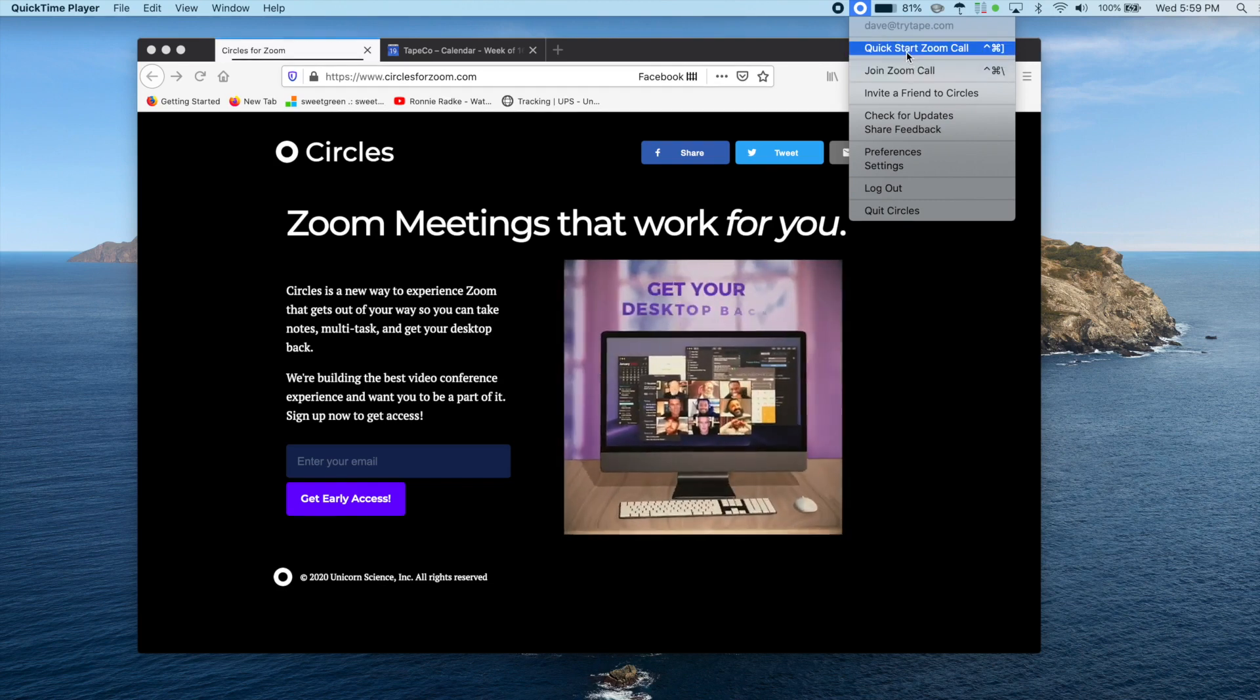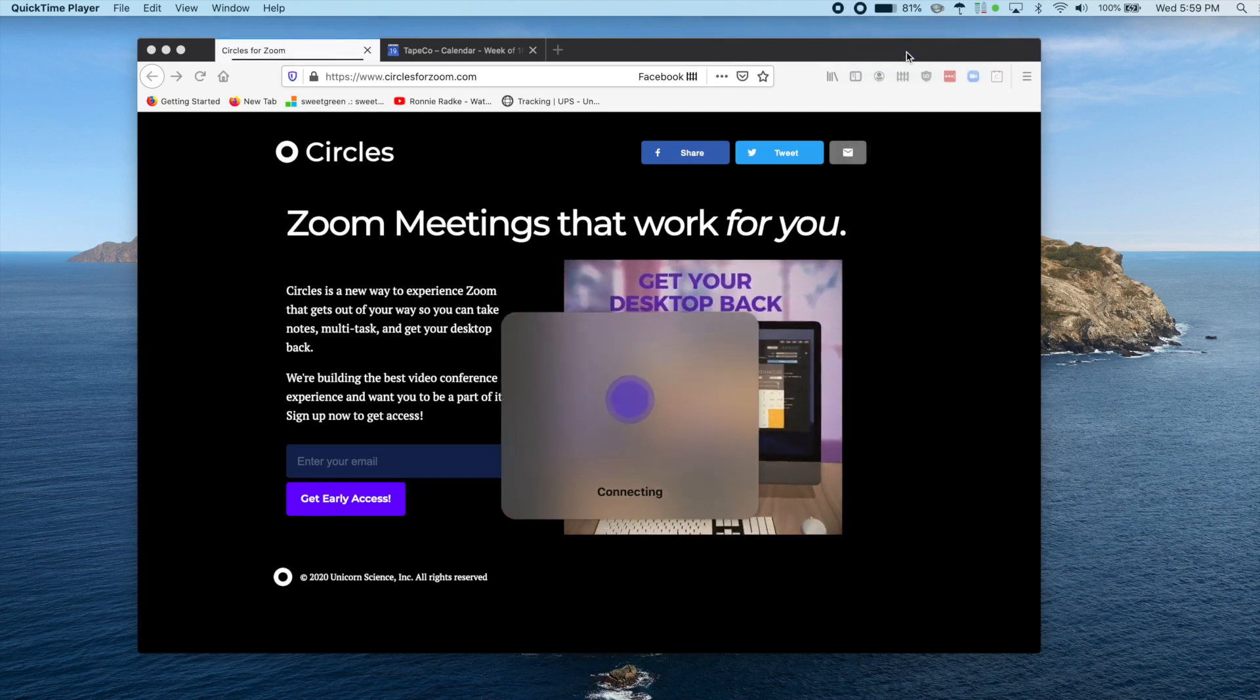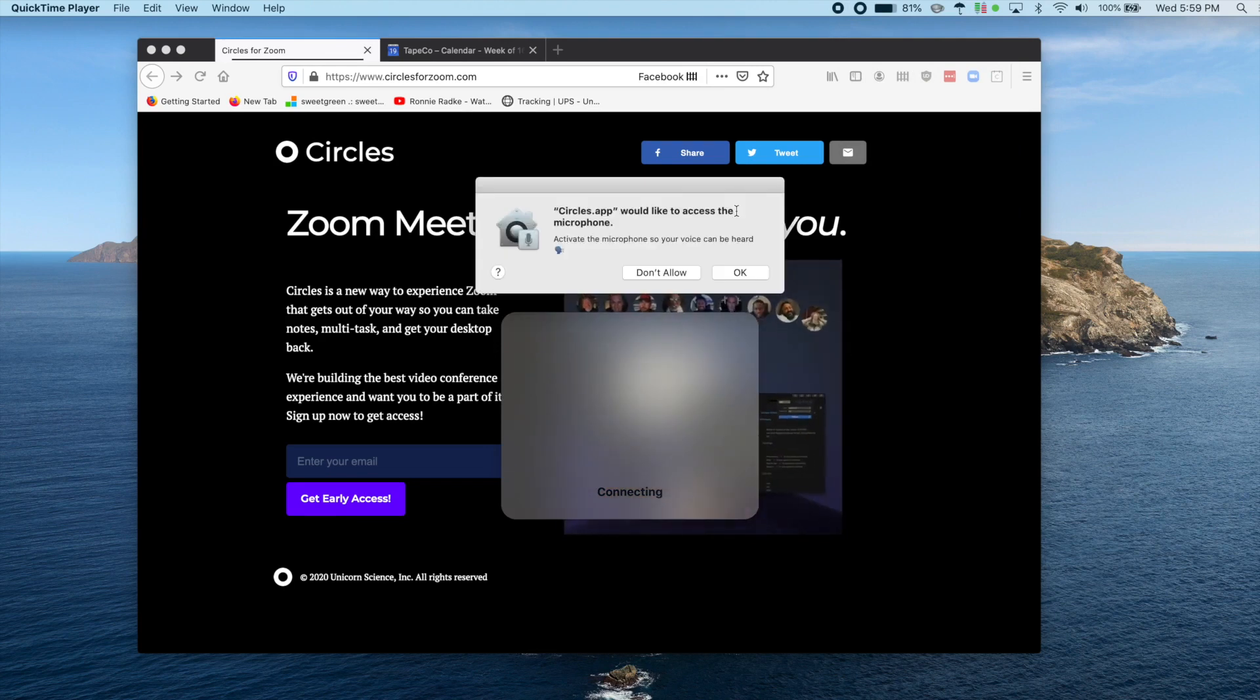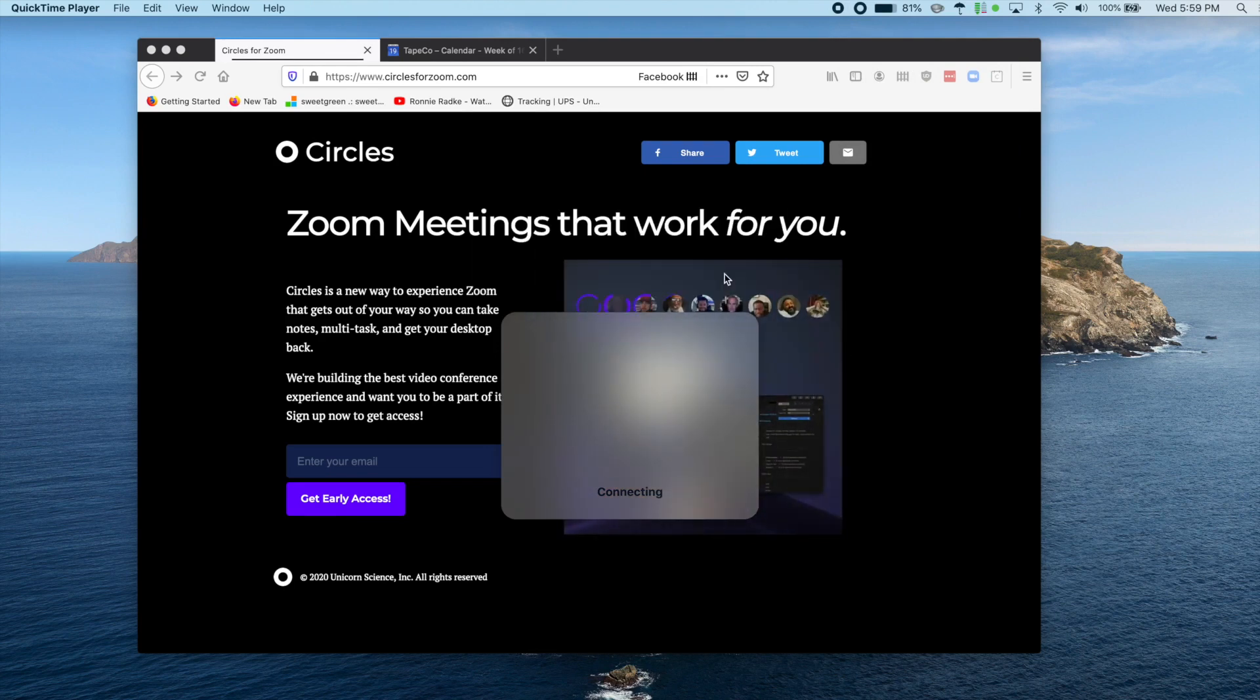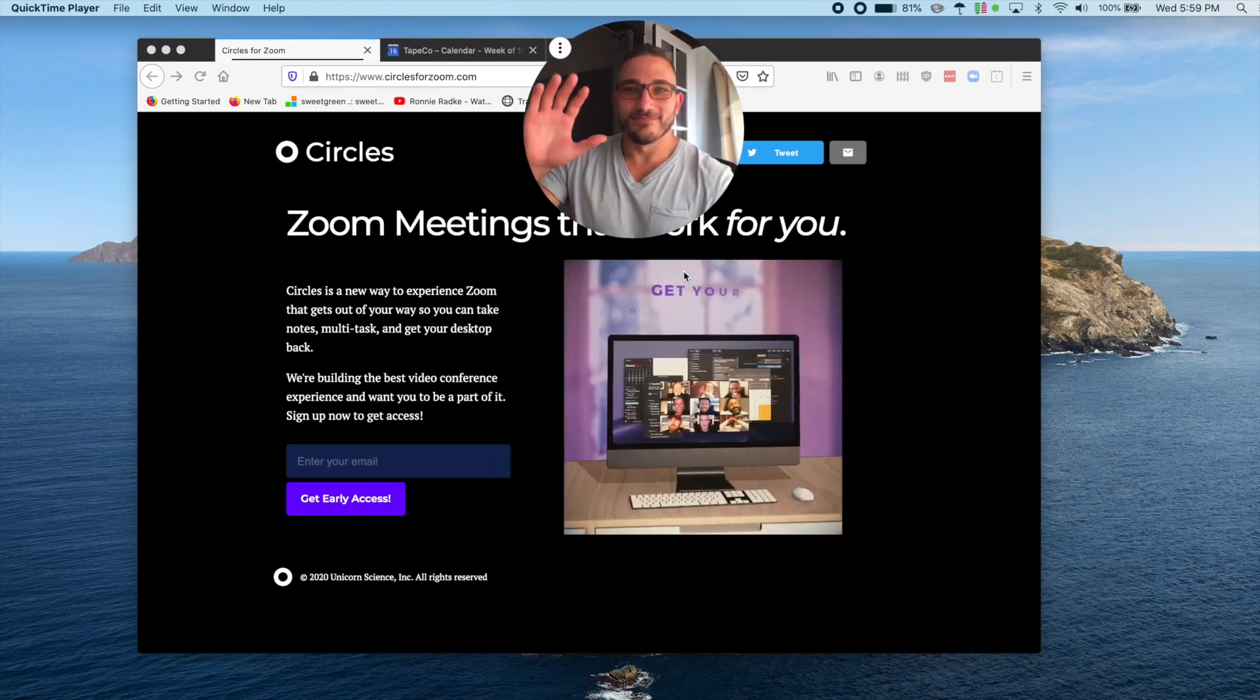Let's cover the quick start first. Once you click that button, Circles launches a new ad hoc Zoom meeting for you. Give permission for your microphone and camera and we're in.